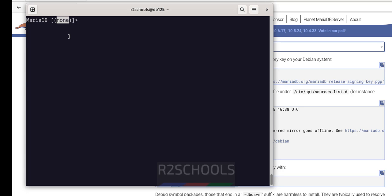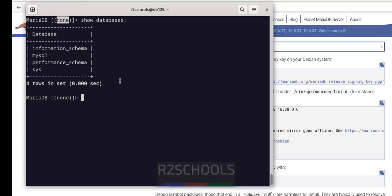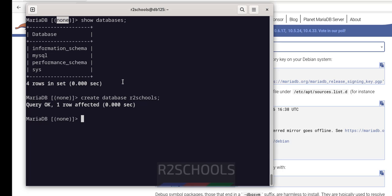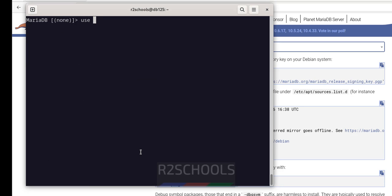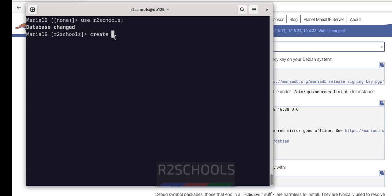Ctrl+L to clear screen. The database name shows as None, which means we haven't selected a database yet. Let us verify the list of databases: SHOW DATABASES. These are the default databases. Let me create a database: CREATE DATABASE afterschools. Hit Enter, then SHOW DATABASES. Switch to this new database — Ctrl+L to clear screen — USE afterschools. Now we are in afterschools.